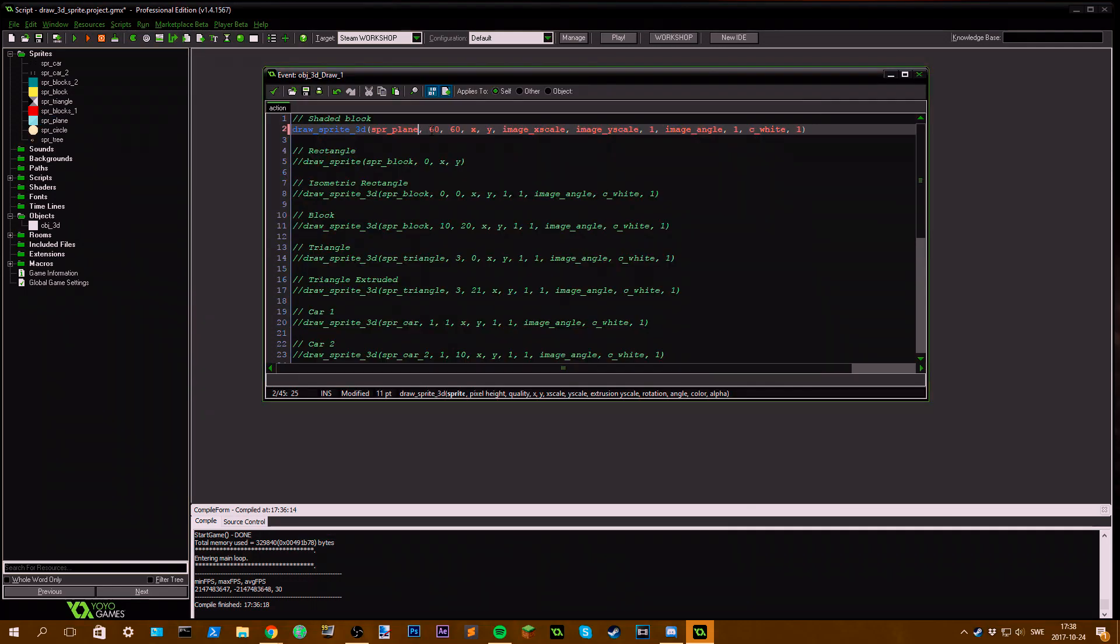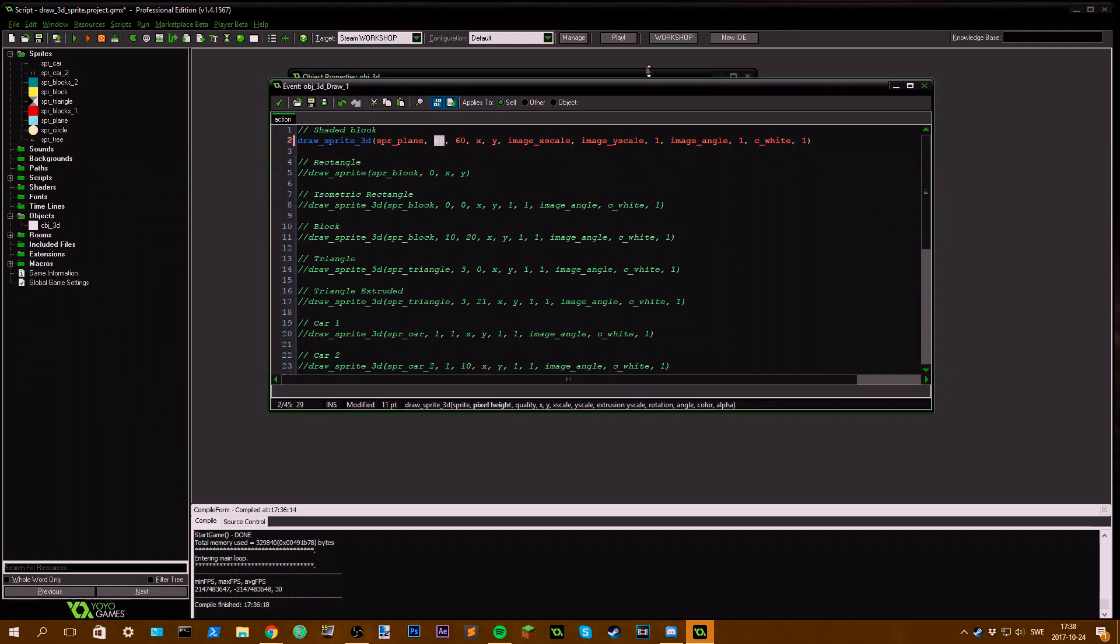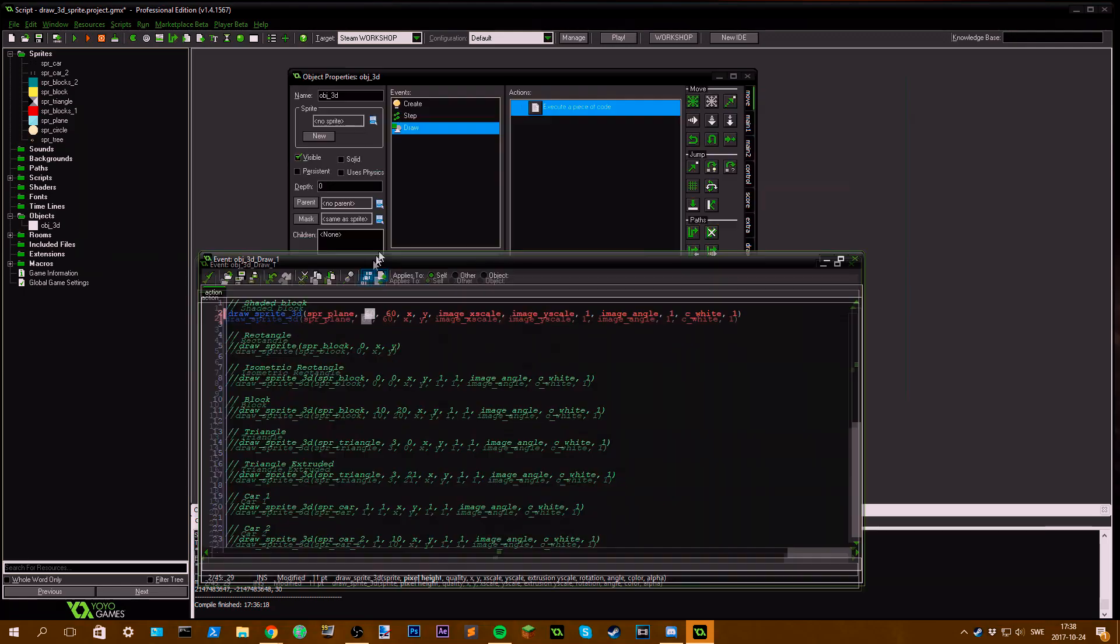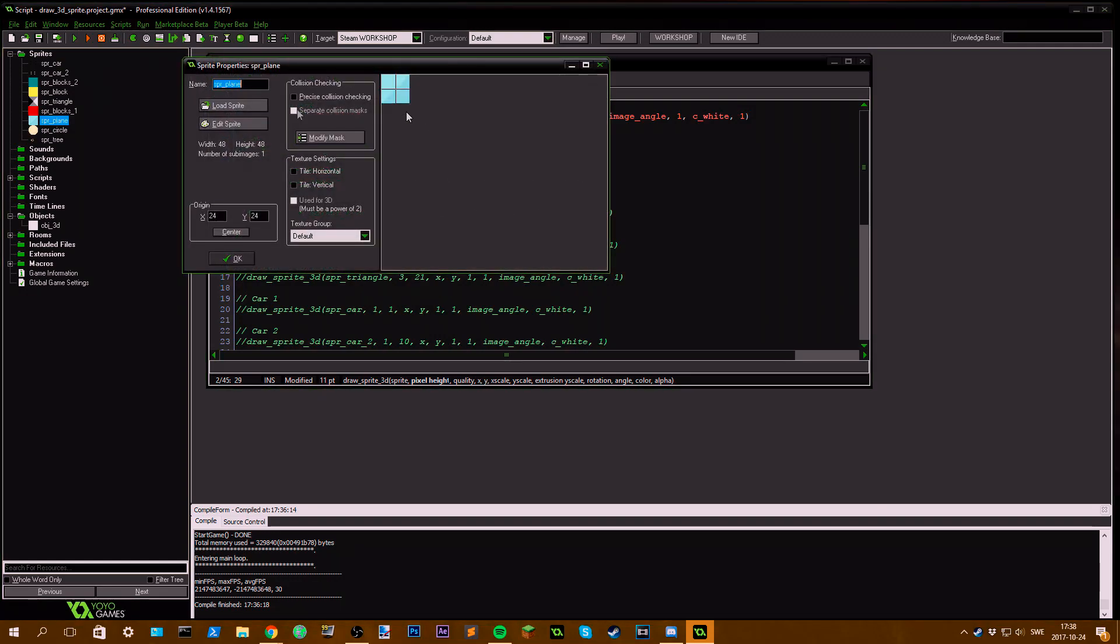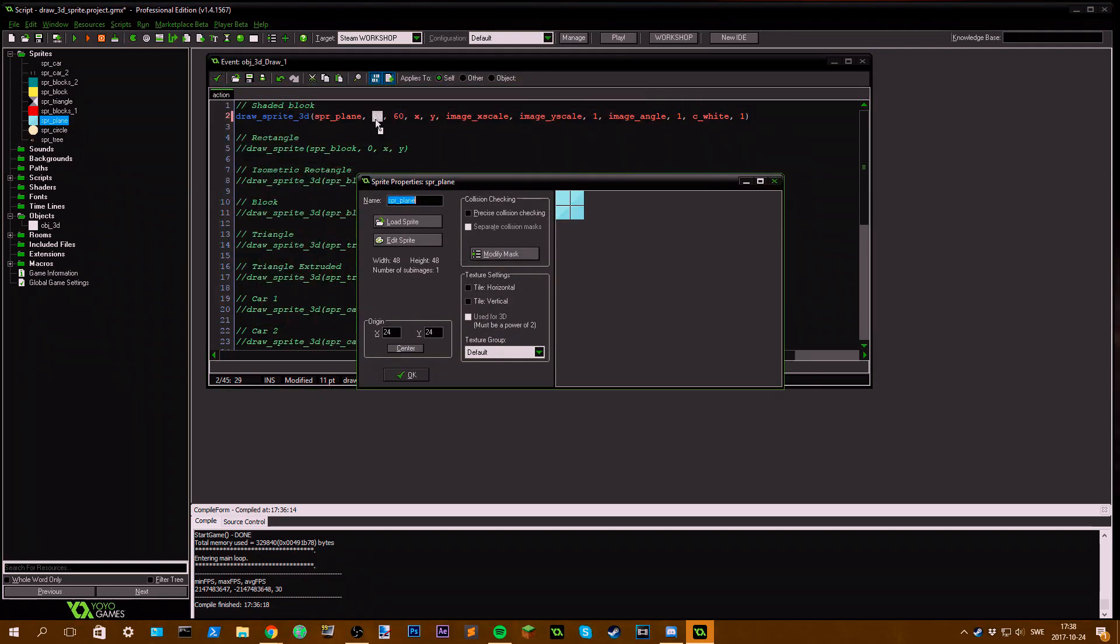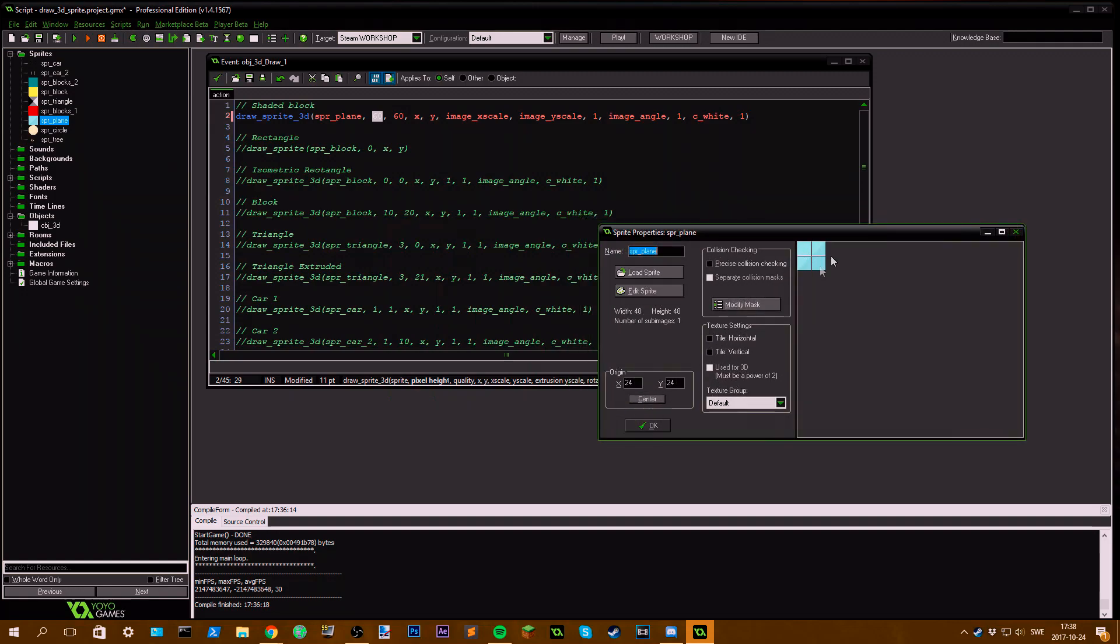Then we're going to define the pixel height, which is the amount of pixels you want to extrude the sprite. For example, if you have this flat plane and we set pixel height, we want to repeat this plane 60 times upwards.